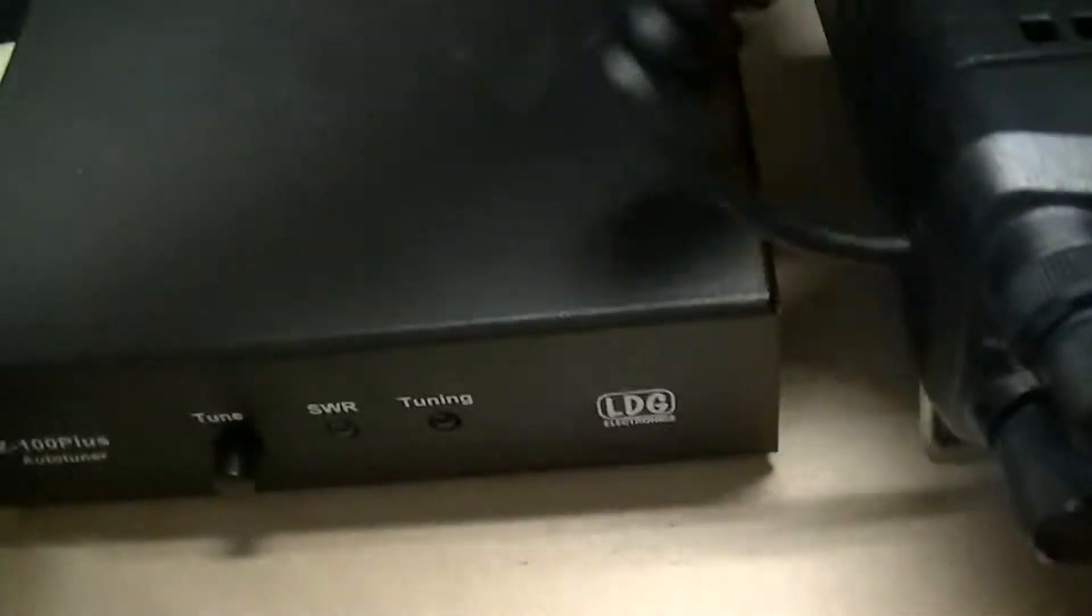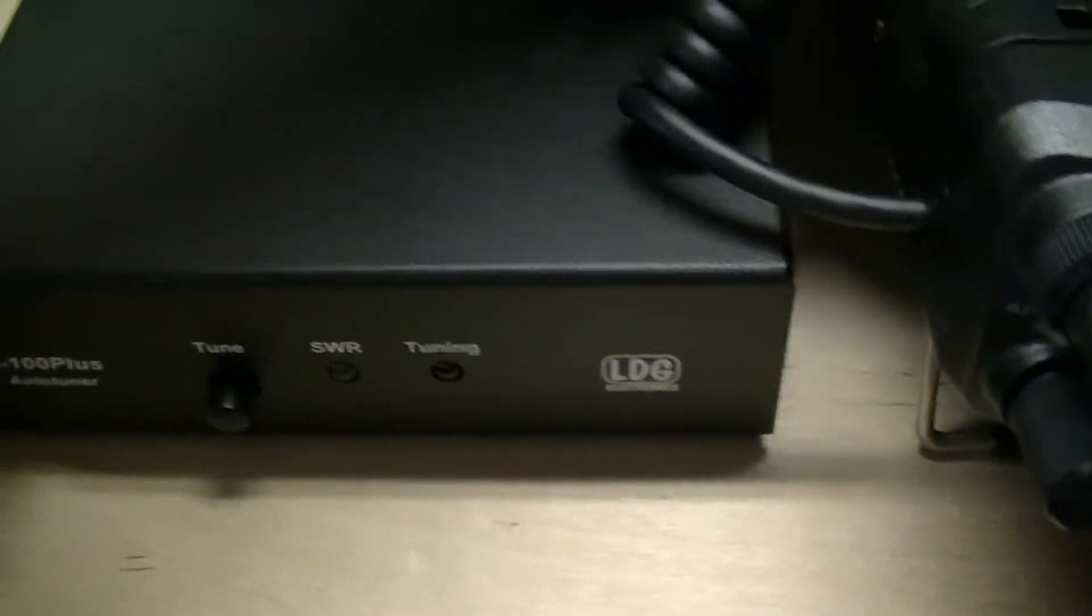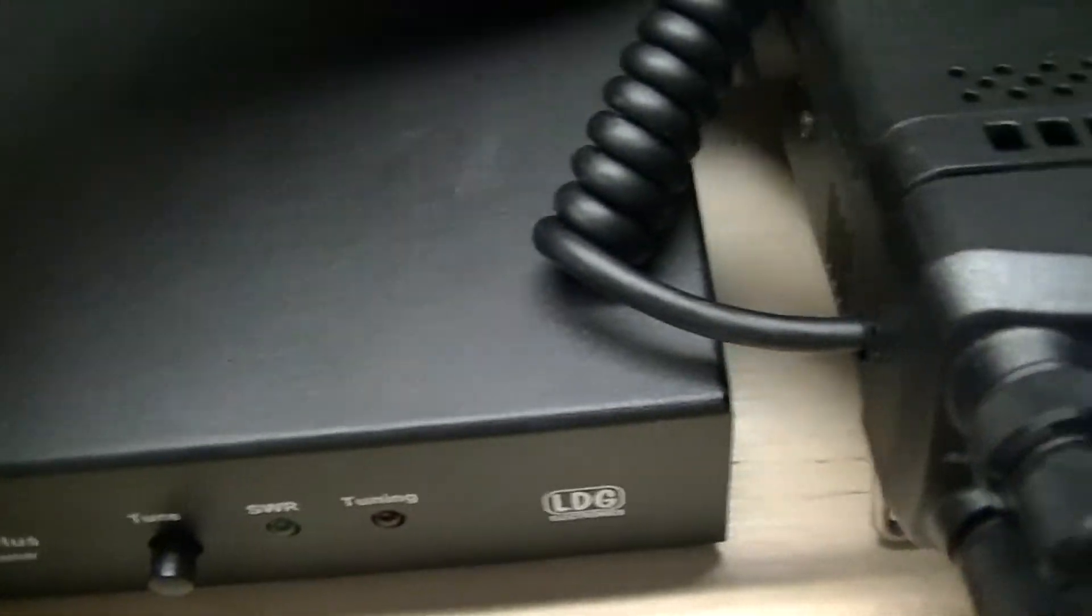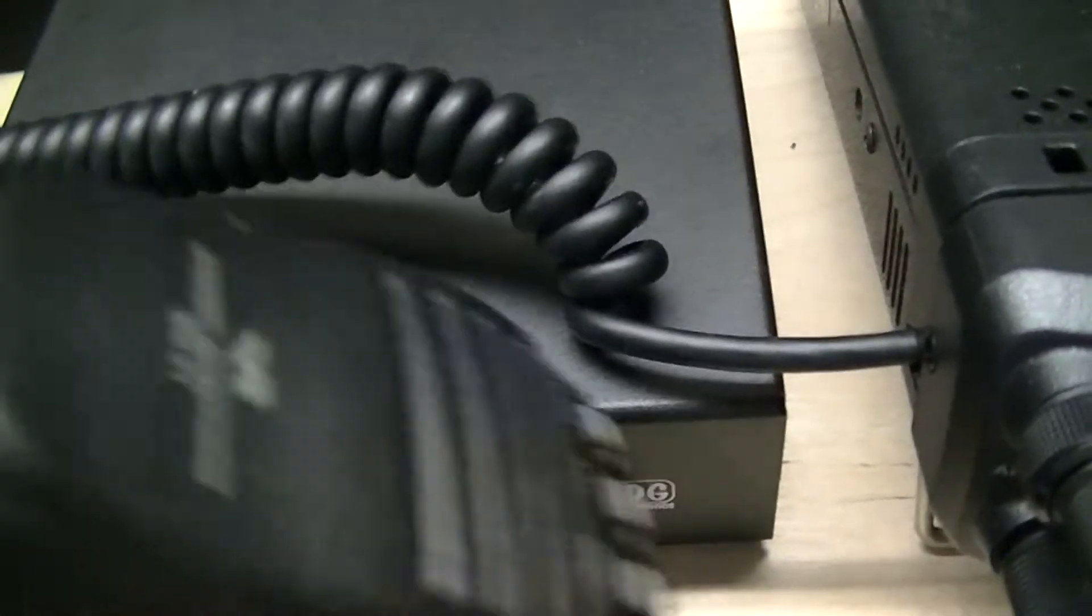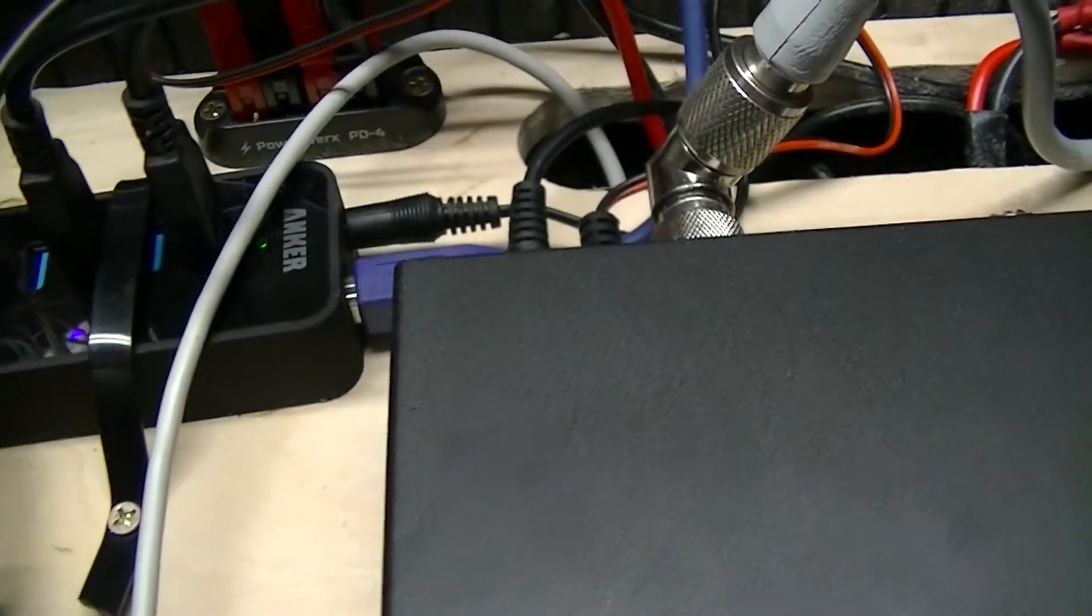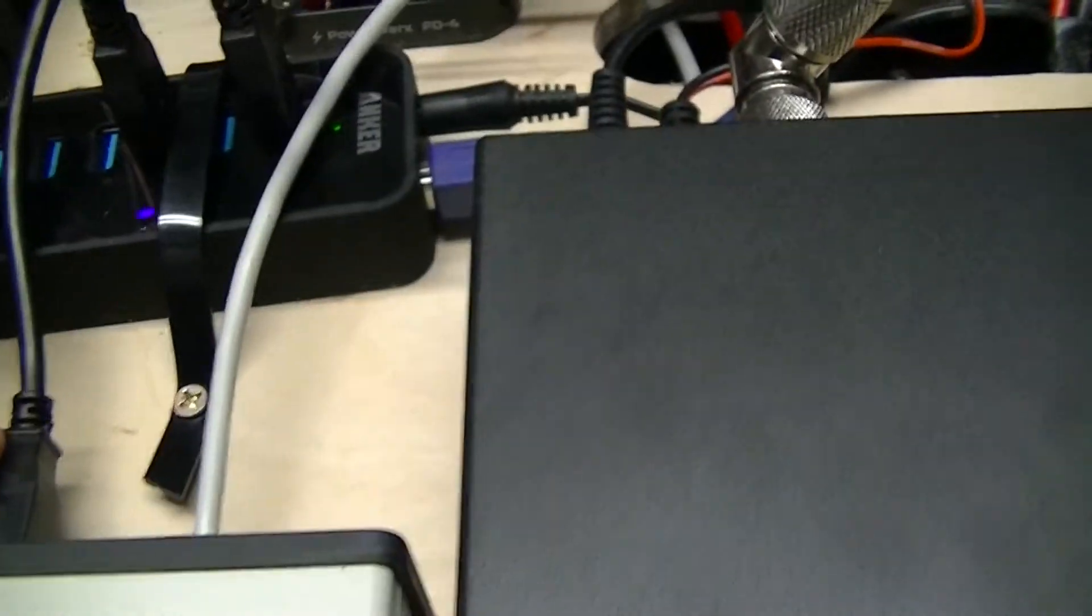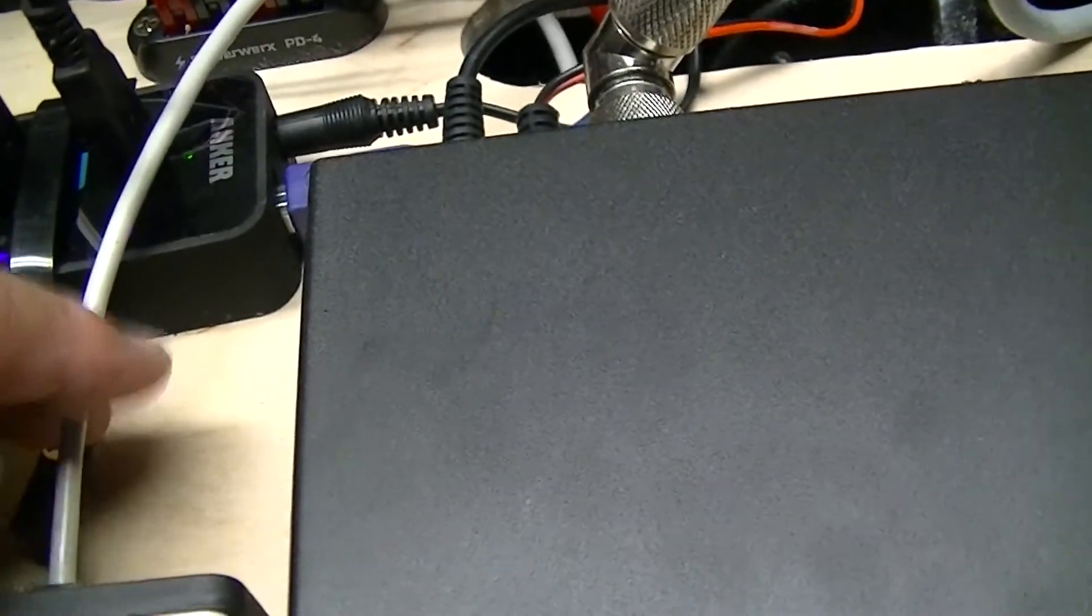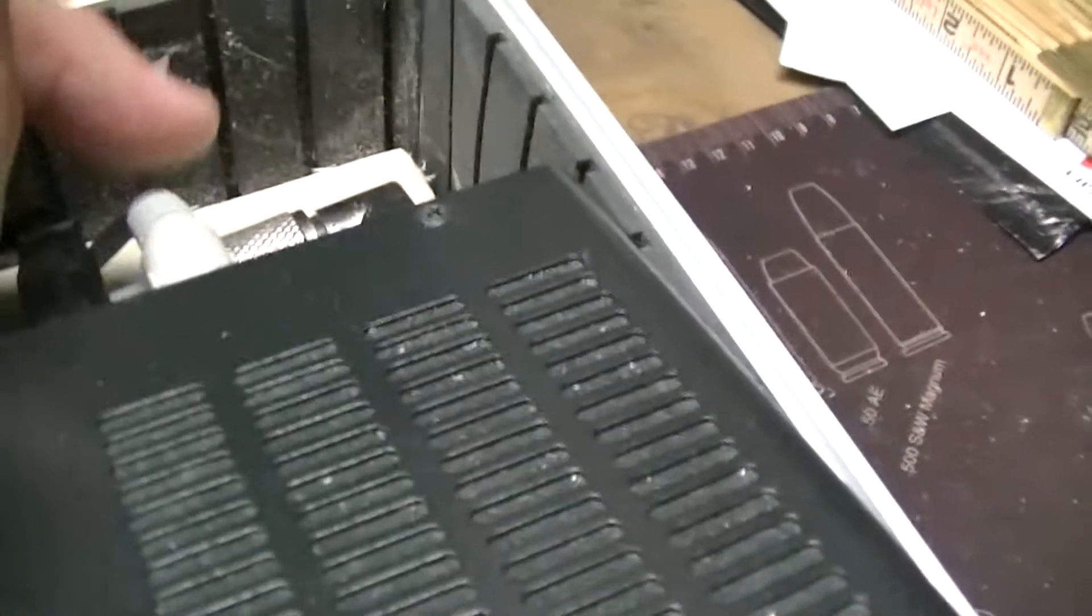Let me move the mic out of the way. So there's the tuner. Over here we have the Signal Link. The Signal Link is powered off of USB. It has one cable on it, besides the USB cable. This is the control cable that goes back to the radio, to the accessory port on the radio.